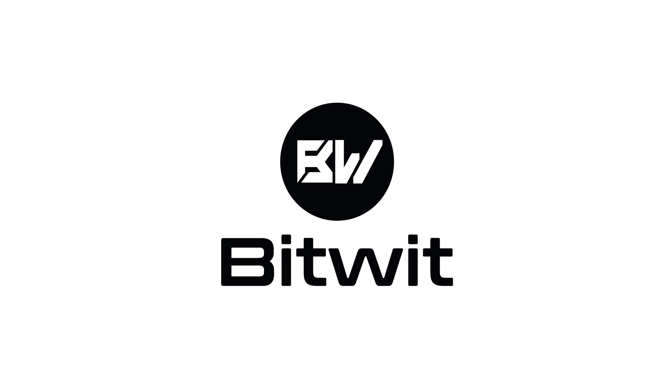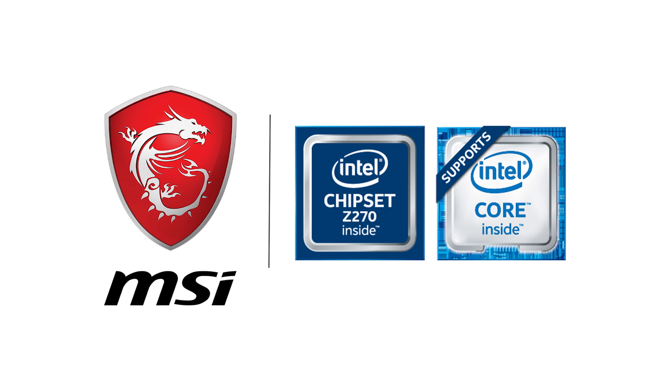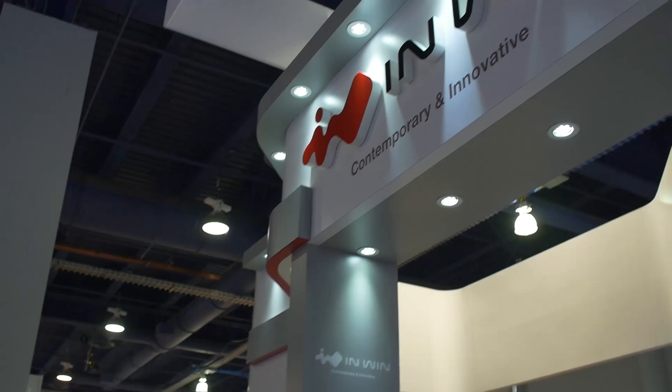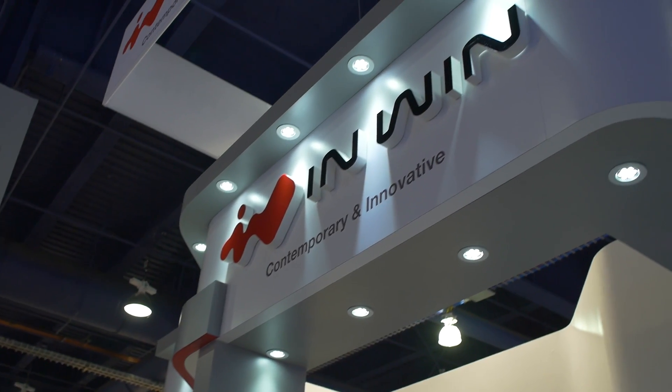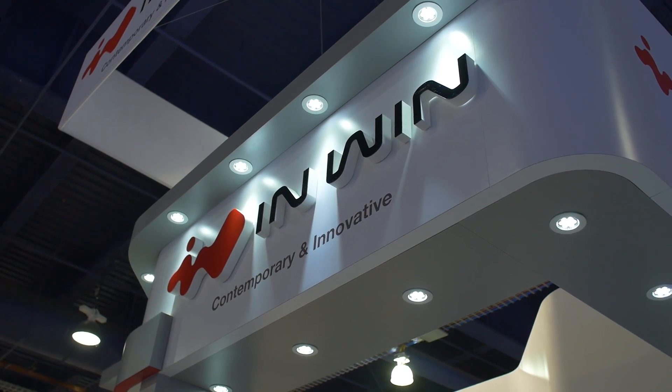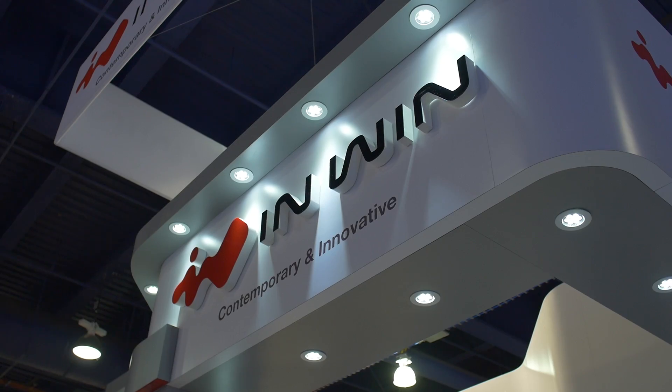BitWit's coverage of CES 2017 is brought to you by Fractal Design, MSI, and CableMod. Check out the links in the description below. We're now rolling up to the InWin booth. I always love checking out InWin. They've always got some cool stuff. Let's check it out.